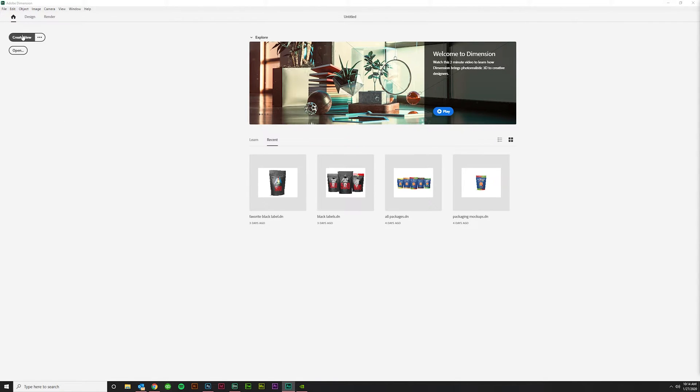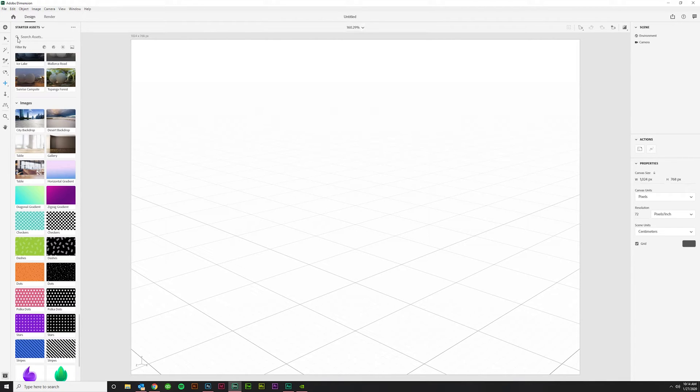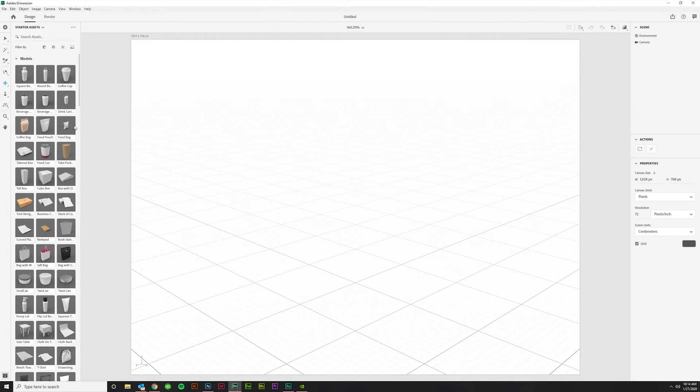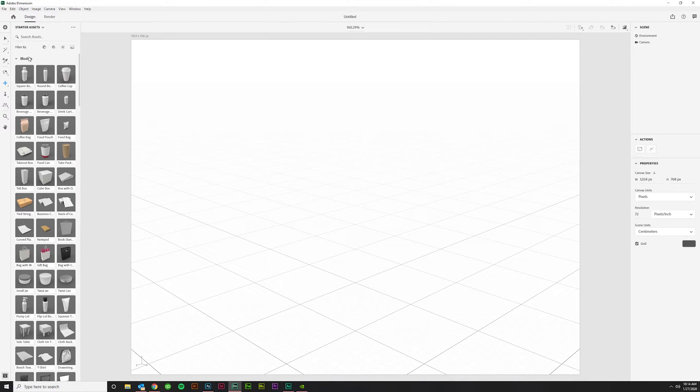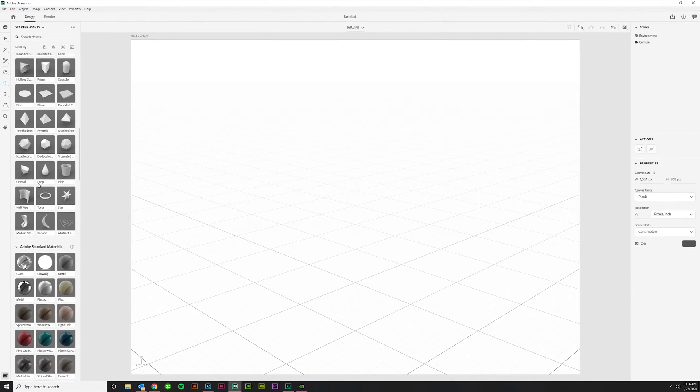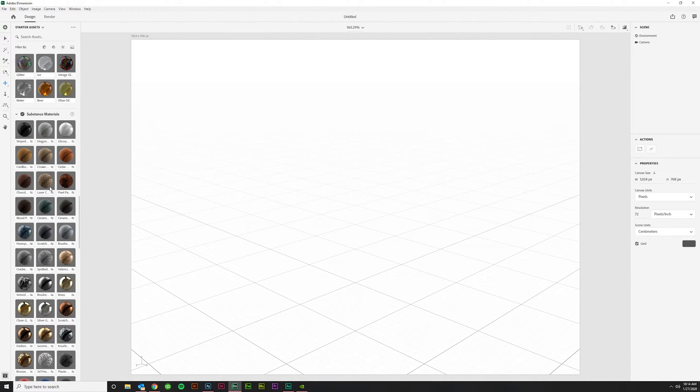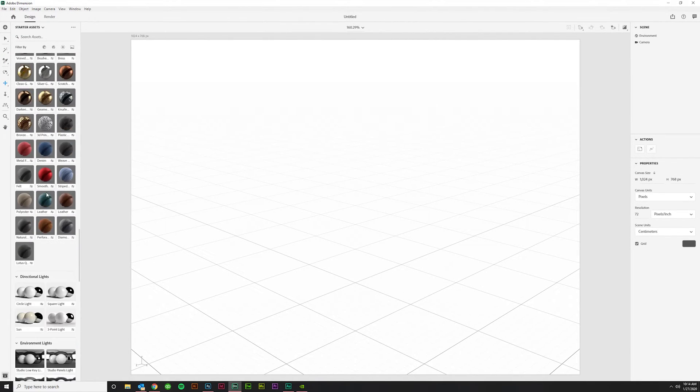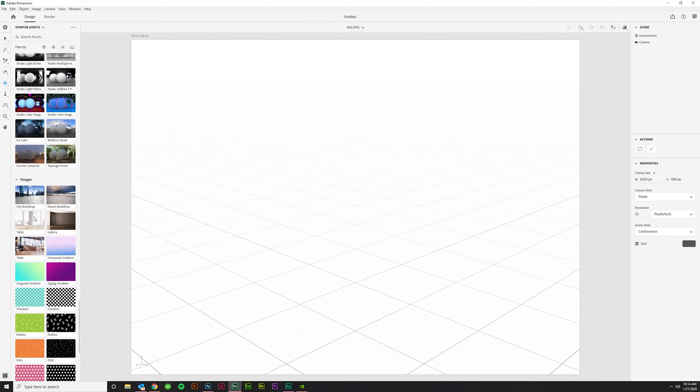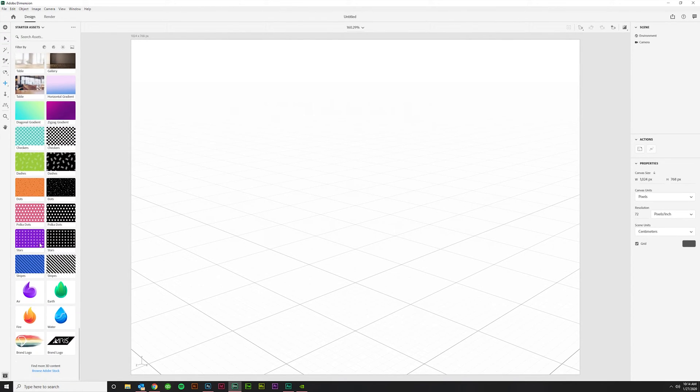So this is what it looks like. You probably have nothing here unless you've used it like I have in this last week. But click Create New, and that will bring up a whole bunch of assets, just starter assets. And it's going to have models, and you'll have some textures or materials as it calls it in this program. Here's some lighting, environmental lighting. You've got images for backgrounds and such.